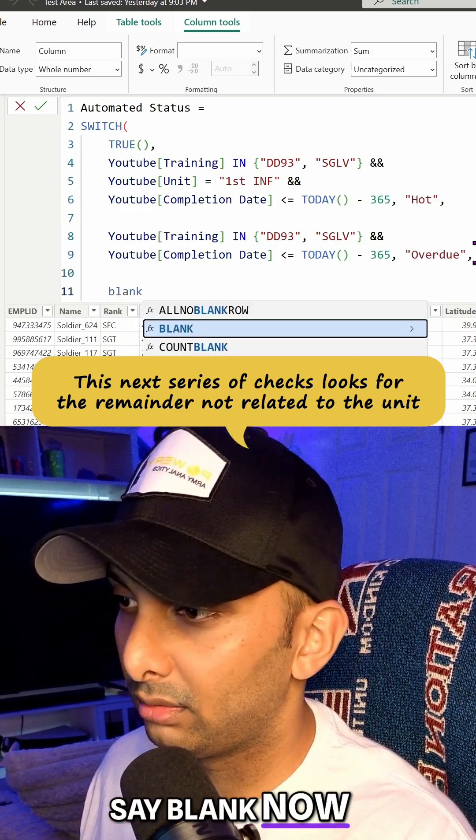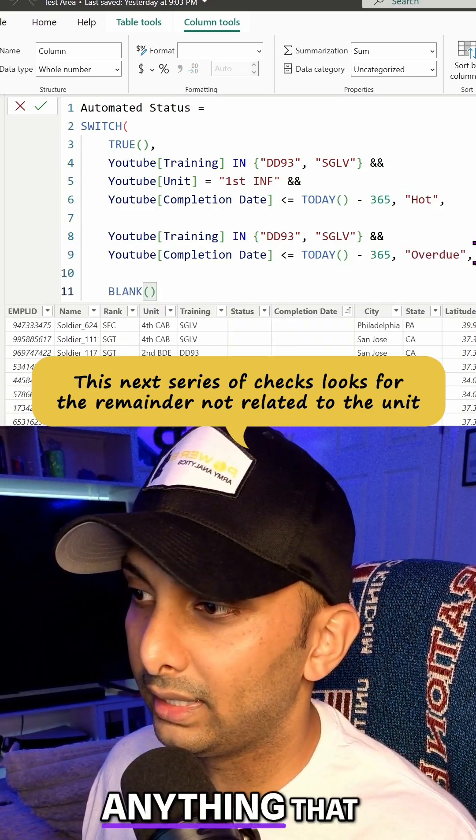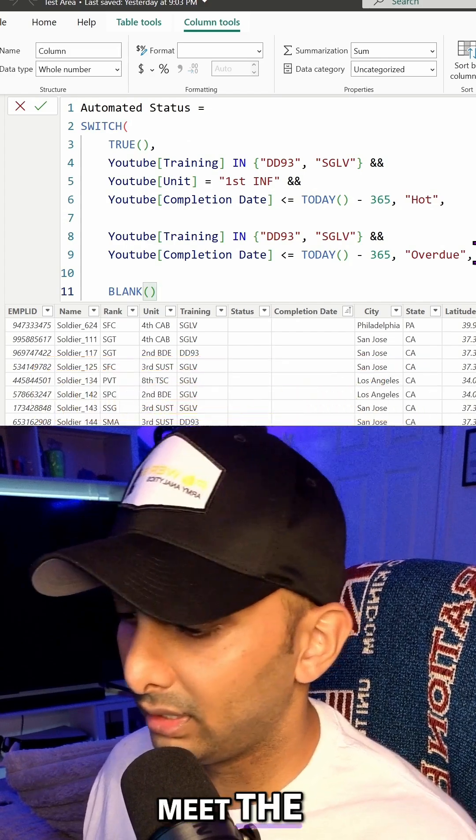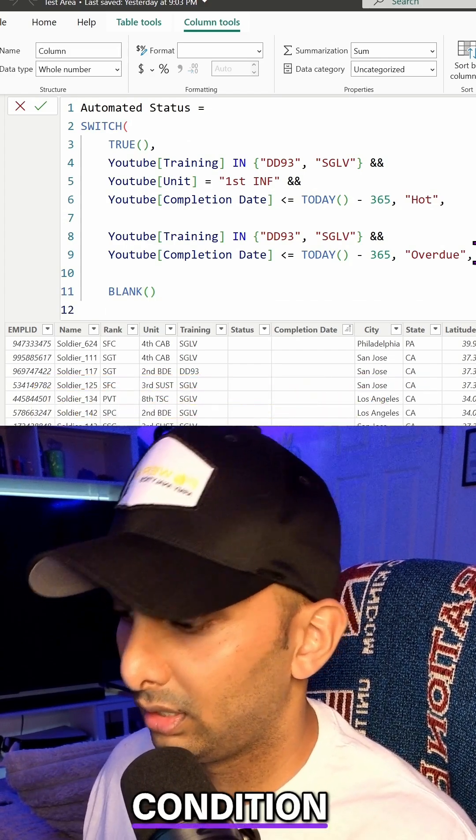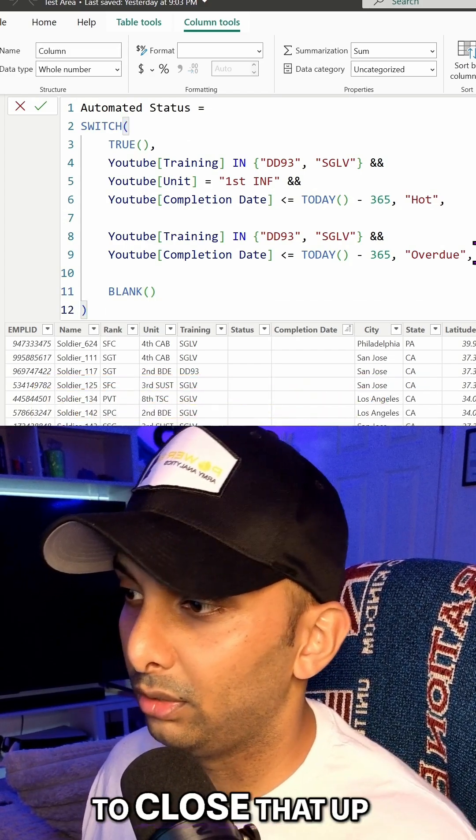We're going to say blank now for anything that does not meet the condition. And we're just going to close that up.